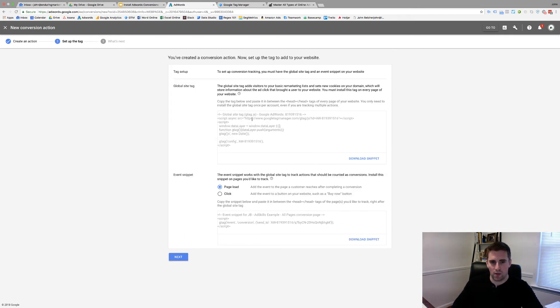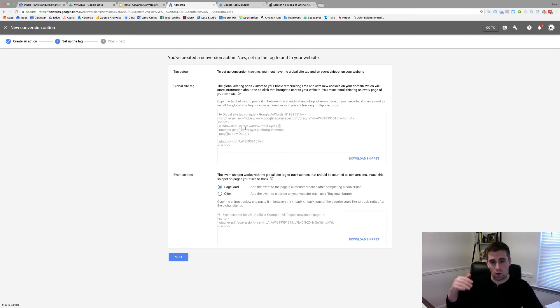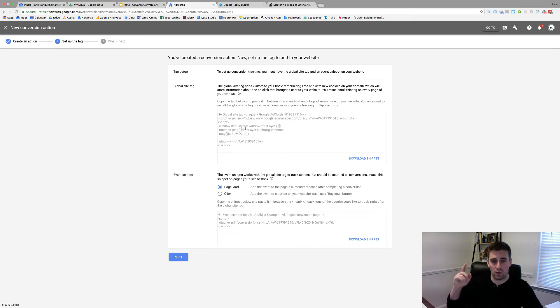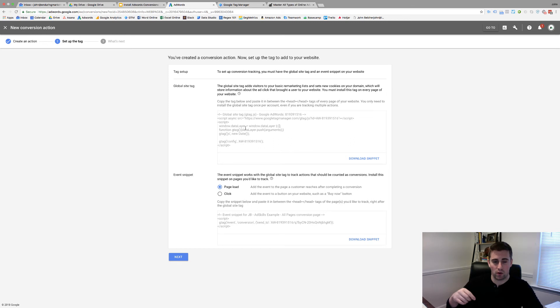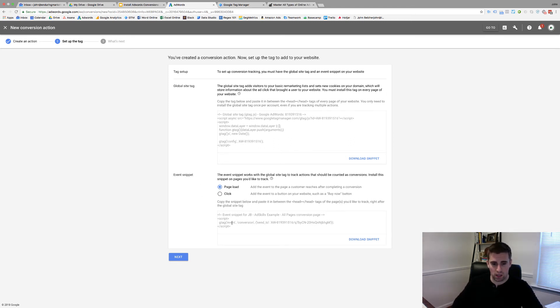Once again, this is the global site tag. You want to make sure this is on every page of your website. I will put a card one more time in the upper right-hand corner. If you do not already have this on your site, go check out that video. It's going to show you how to do that. This global site tag is important because it's also your remarketing tag.